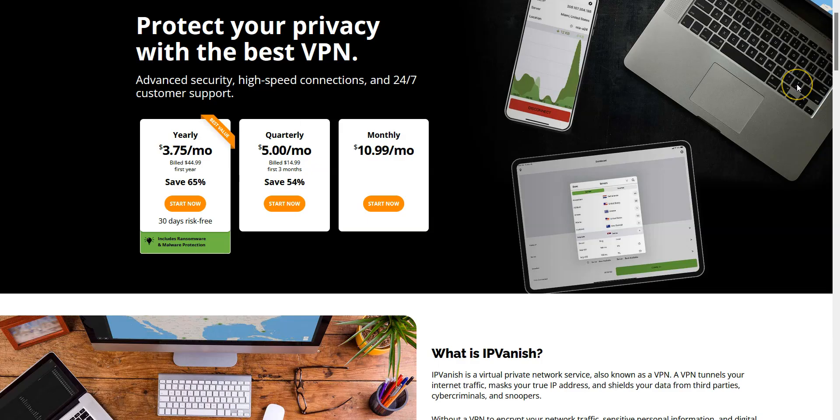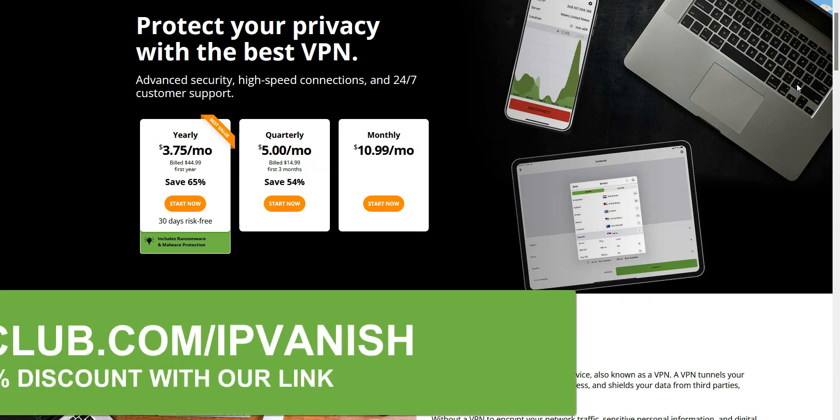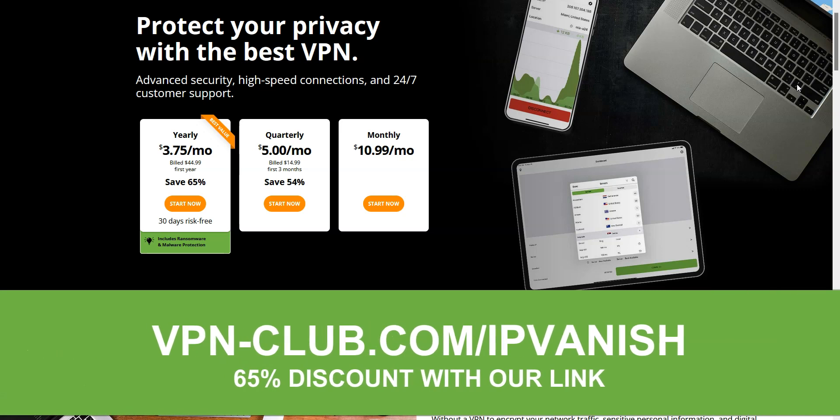If you don't already have IPVanish, now is the perfect time to visit vpn-club.com/IPVanish to take advantage of a 65% discount on IPVanish. That's just $3.75 a month for a subscription. IPVanish offers a 30-day money-back guarantee, so it's absolutely risk-free for you. Let's get started.